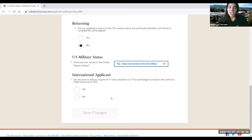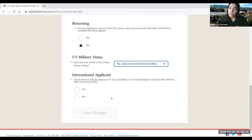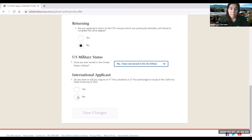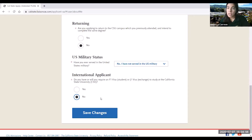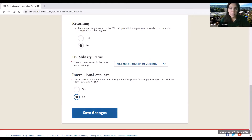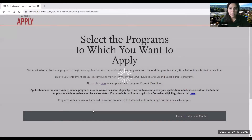The last question is: do you have or will you require an F-1 visa to study at the California State University? This is typically for international students. If you are an international student and have or will need a student visa, you'll answer yes. If this does not apply to you, then you will answer no. Once you've completed all of these questions, go ahead and click save changes.